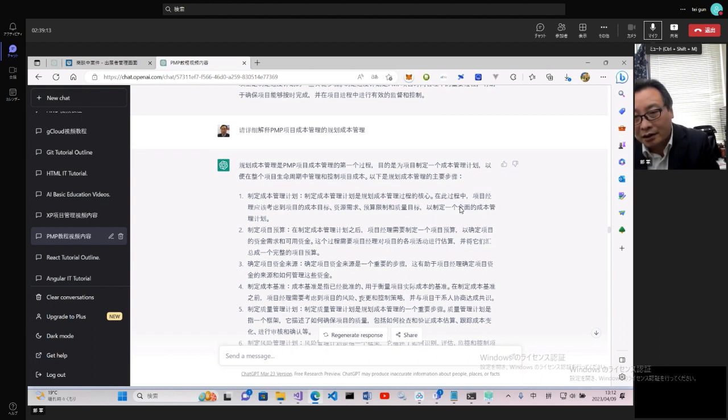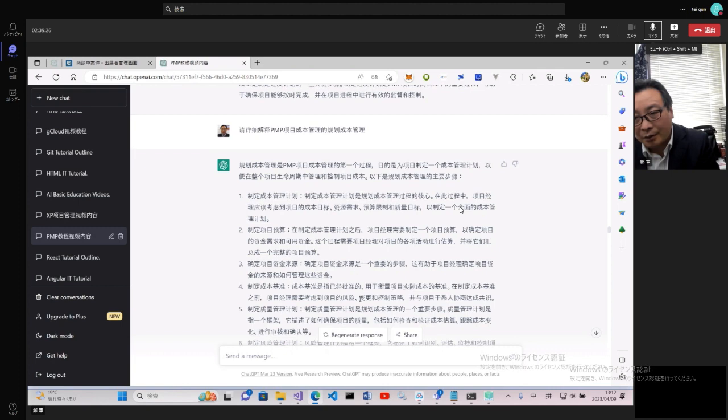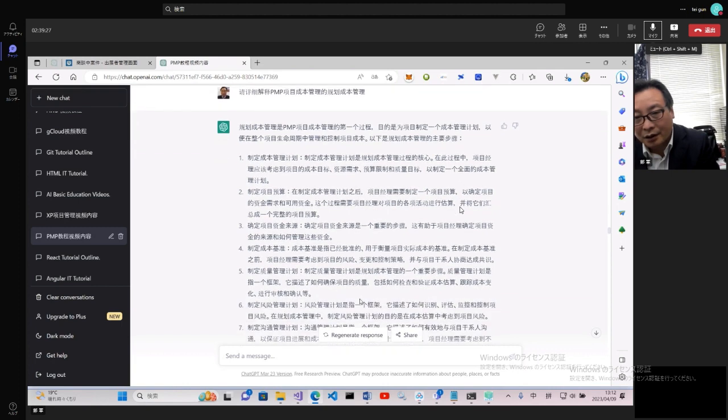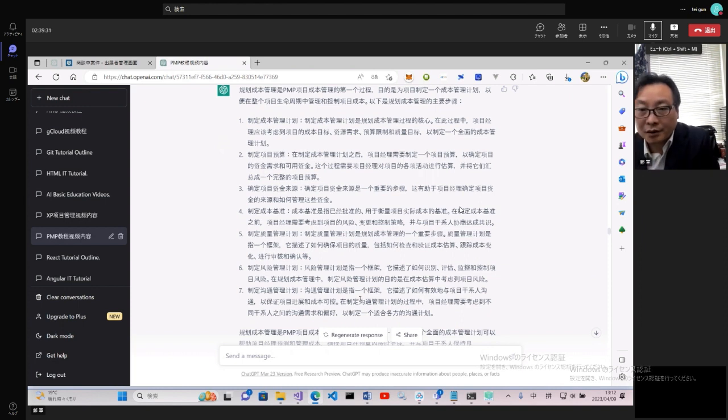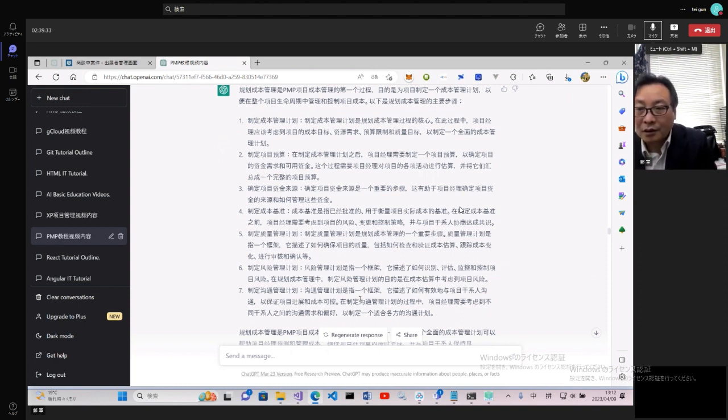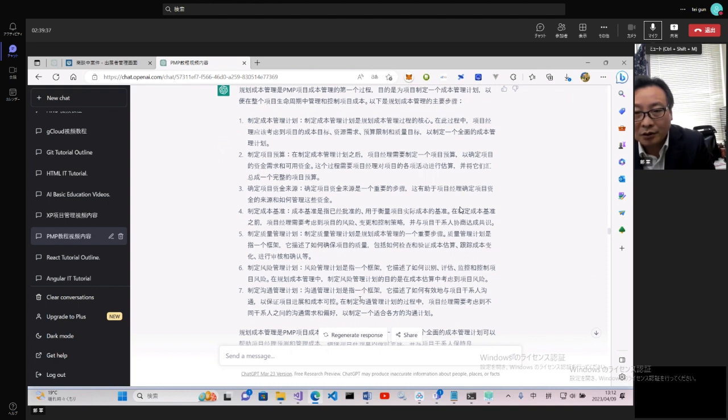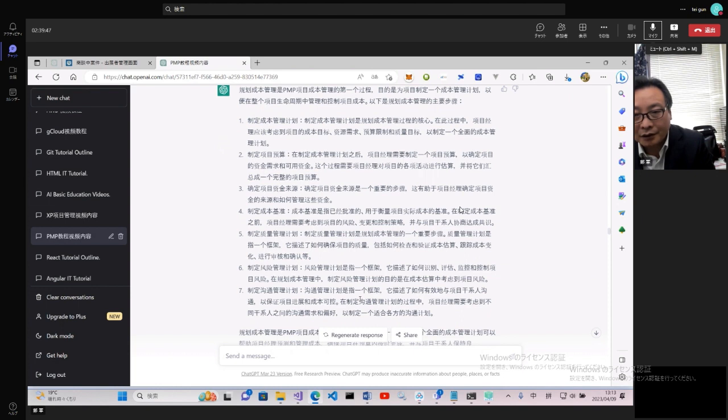裡面對整個項目始終進行管理和控制成本。規劃成本主要有以下步驟:第一步是制定成本管理計劃,這是成本管理的核心。在這過程中,項目經理應該考慮項目的成本目標、資源需求、預算限制和質量保證,以制定一個全面的成本管理計劃。制定項目預算,在制定成本管理計劃以後需要制定項目預算。